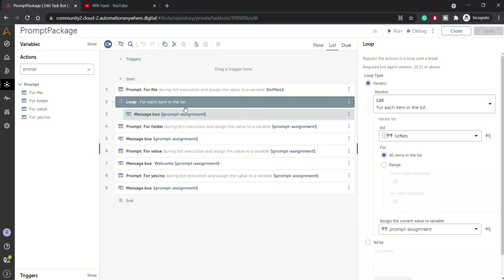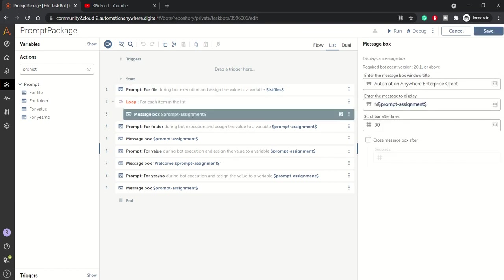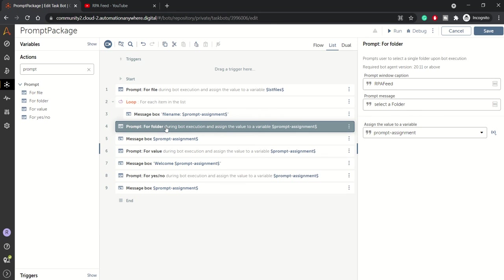Then I have looped the list to display the file name. So this is a file name which I have taken in the prompt assignment just for display purpose. And then prompt for folder.